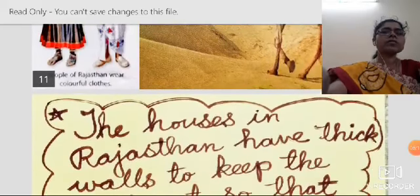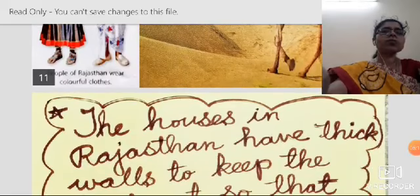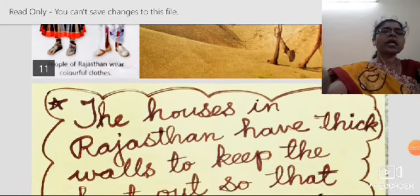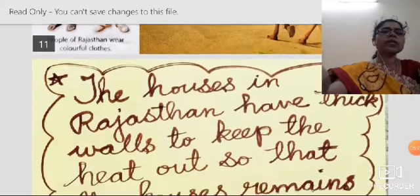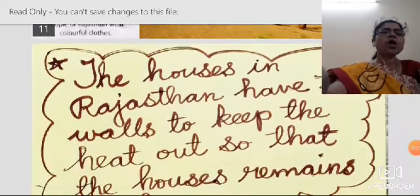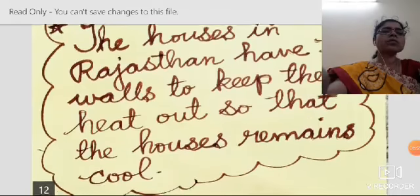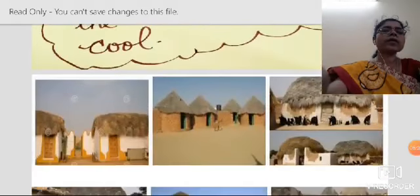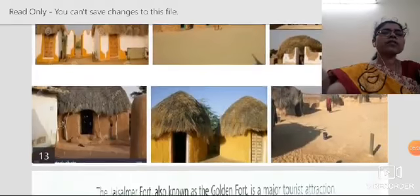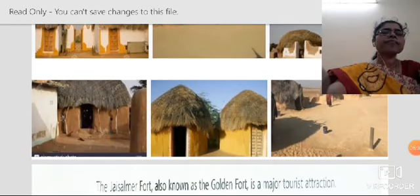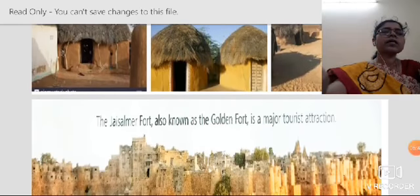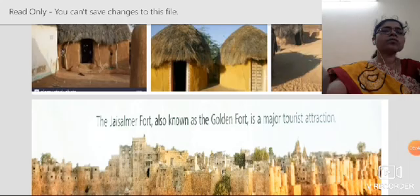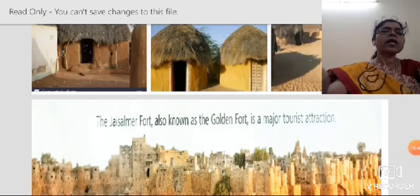The houses in Rajasthan have thick walls to keep the heat out so that the houses remain cool. You can see the houses with thick walls in Rajasthan. The Jaisalmer Fort, also known as the Golden Fort, is a major tourist attraction.